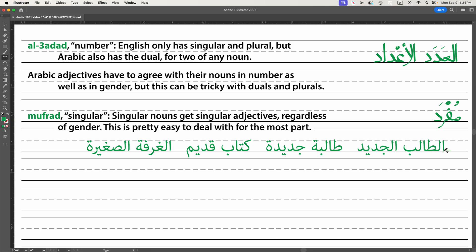Singular nouns get singular adjectives regardless of gender. We still have to make them agree in terms of gender, but this is pretty easy to deal with for the most part. So at-talib al-jadid — at-talib is 'a student', and we've taken jadid, the adjective for 'new', and done nothing to it except add alif-lam. So the new student; in Arabic we say 'the student, the new.'